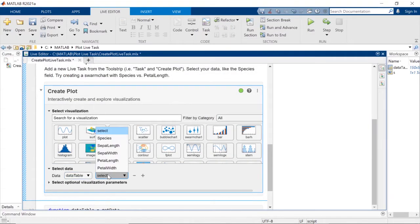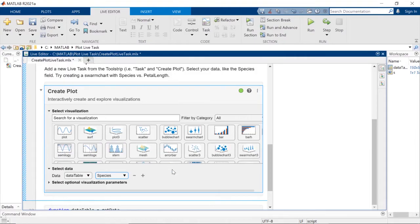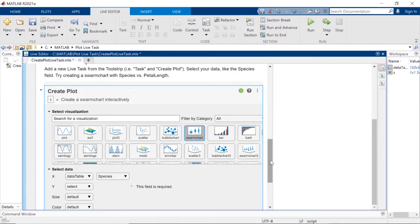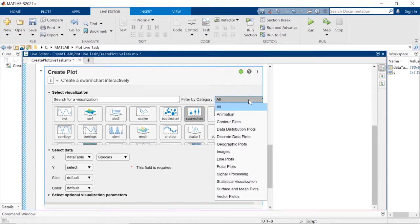You'll notice the two-way filtering, where your visualization choices adjust depending on your data, and vice versa. You can also filter visualizations by category, to narrow down which ones would be most meaningful to you.